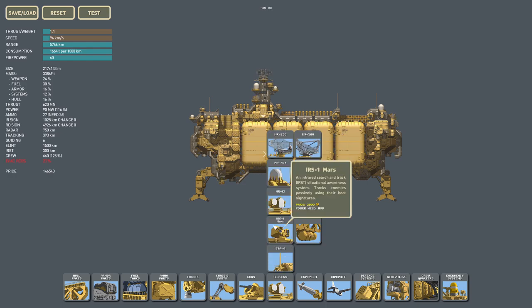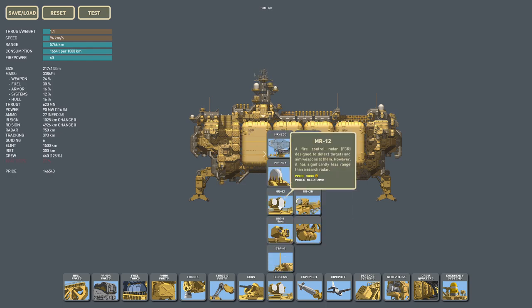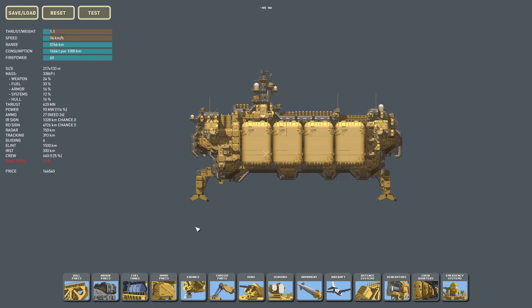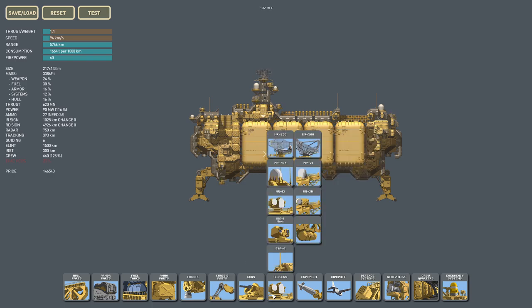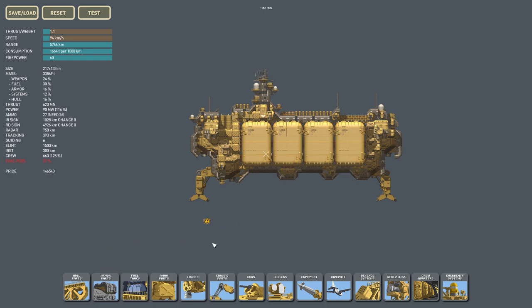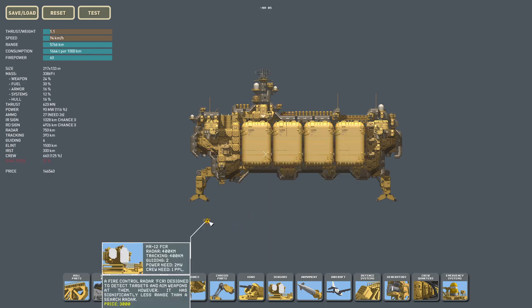The next system is the MR-12 fire control radar and the smaller version, the MR-2M. Fire control radar has three different functions: it provides radar, provides tracking, and guiding. Radar is, as I explained earlier, the same thing like a radar dish, however, it has a shorter range.